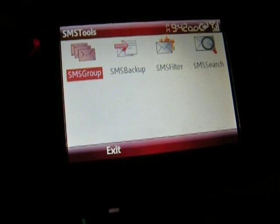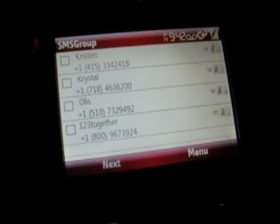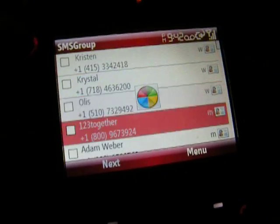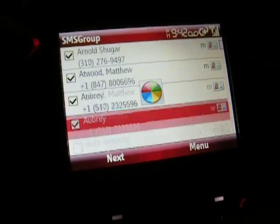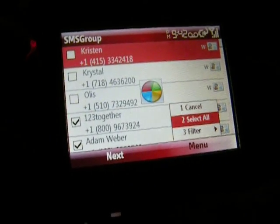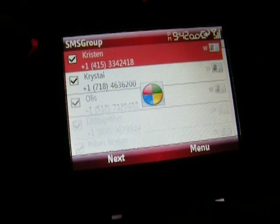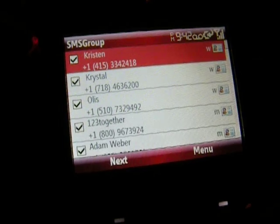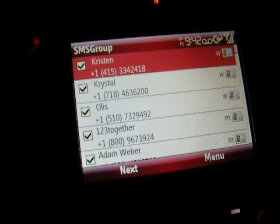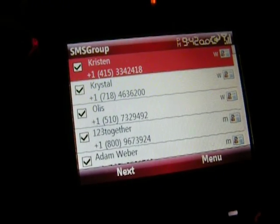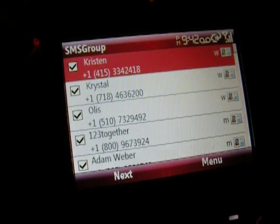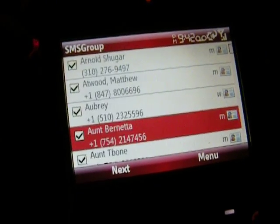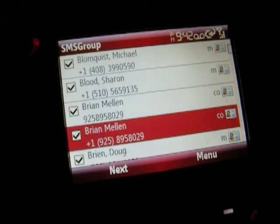I'm going to go to SMS Group. You can actually select individual people you want to send a text message to. I can even go Select All to send a message to everyone with a cell phone. When you have a person's contact information stored, their mobile number needs to be stored as their mobile number. That way when you use this feature, it will send the text message to everyone with a mobile number.